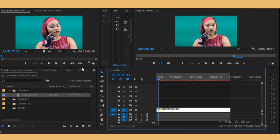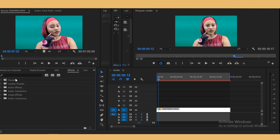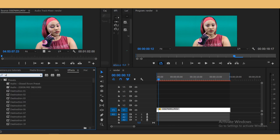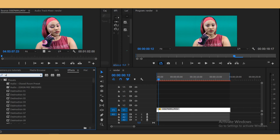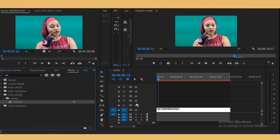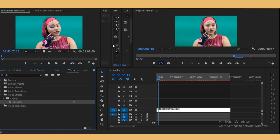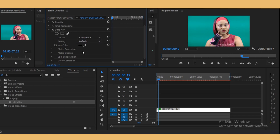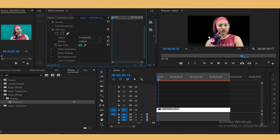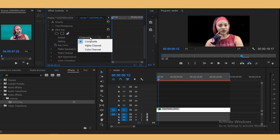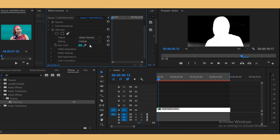I'm gonna show you how to quickly key out using Ultra Key. Just go to your effects control panel and search for Ultra Key, drag it and drop it on your footage. Now the first thing you have to do is go to your key color, select this eyedropper, and then take out the green. After that, go to your output and select alpha channel.